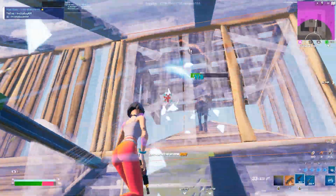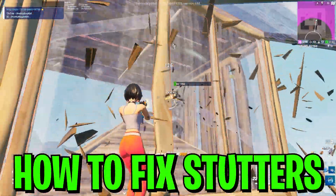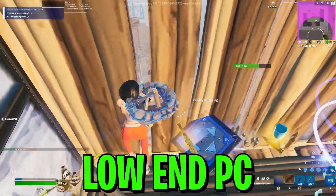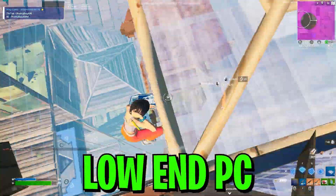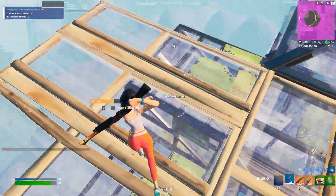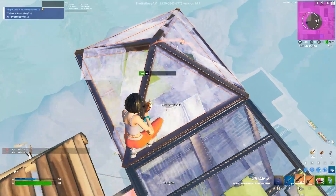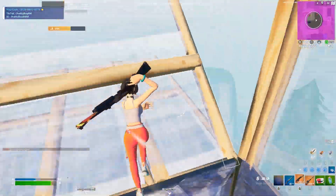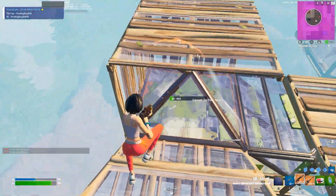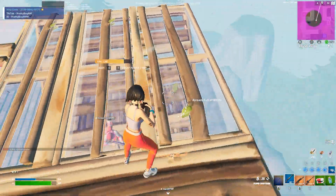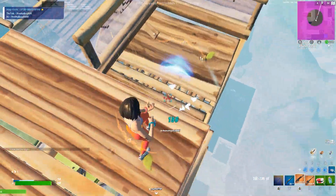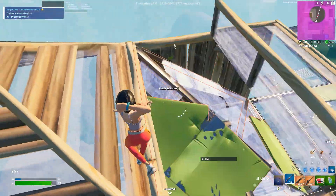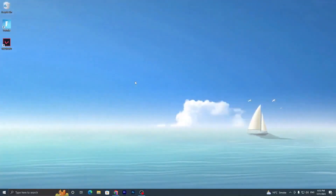In today's video I'm gonna show you how to fix stuttering in Fortnite Chapter 4 on any low-end PC or laptop, and how you can get more FPS. Make sure to watch this whole video because it includes some simple settings you can apply on your PC for getting more performance. Without wasting time, let's go straight into this video.